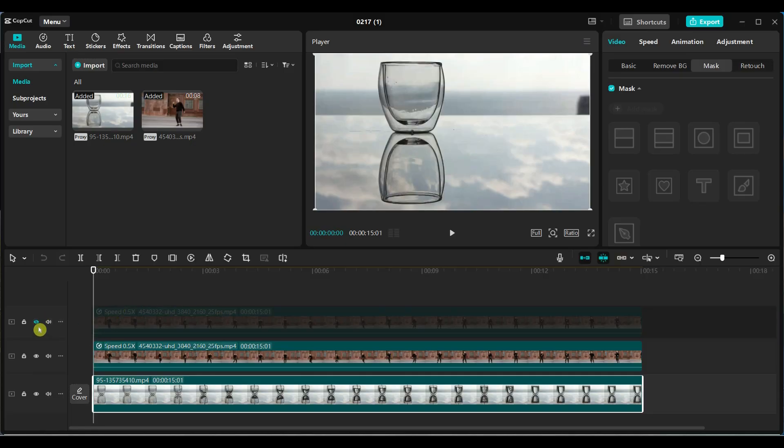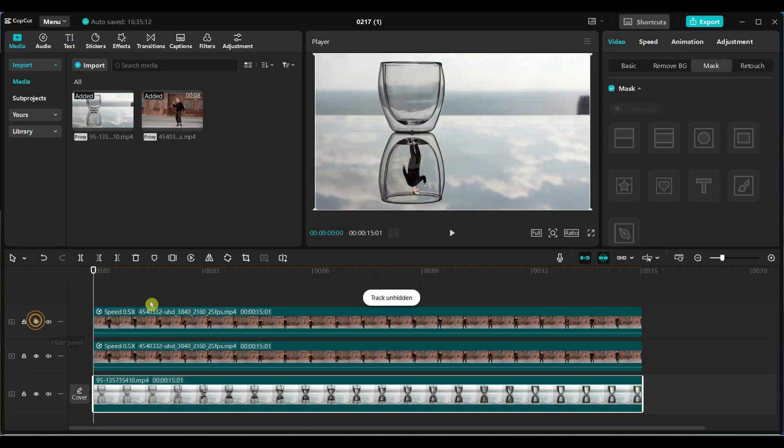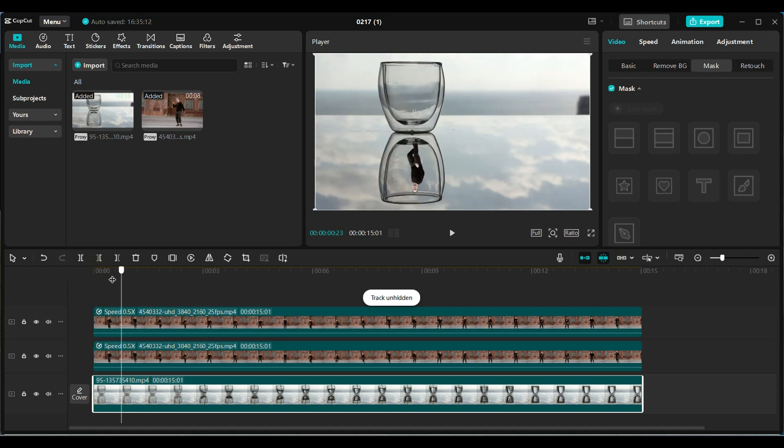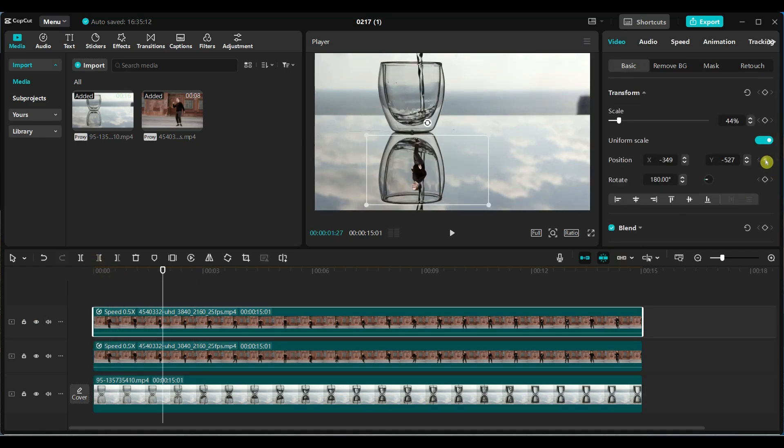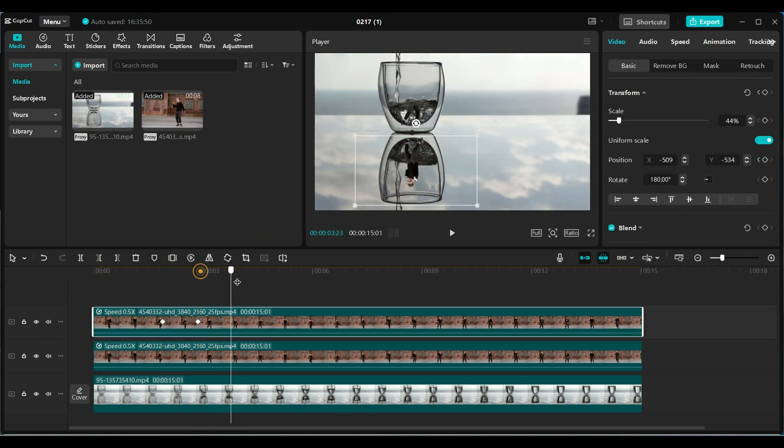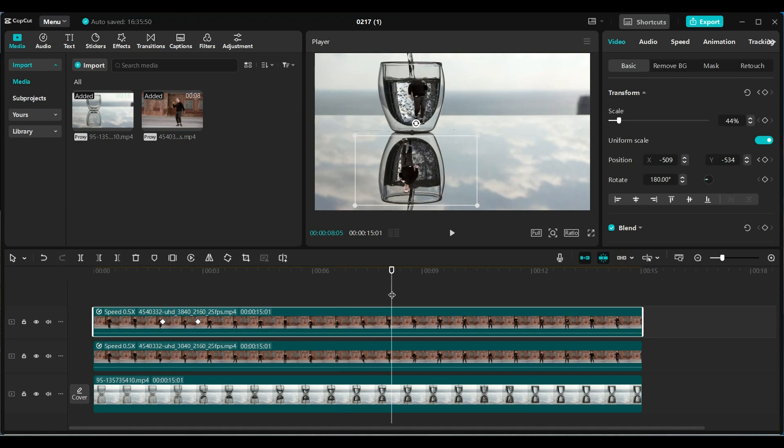Now unhide the duplicate copy of the video and repeat the same steps. Keep the person centered by adding keyframes and adjusting the position.